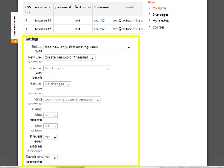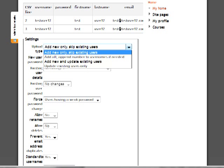On the page that appears, check your settings. Upload Type determines what will happen with uploaded users. Add New Only Skip Existing Users will upload only users from the spreadsheet who don't already have accounts. Add All Append Number to Usernames if needed will add a new account for each user and add a number if a username already exists.